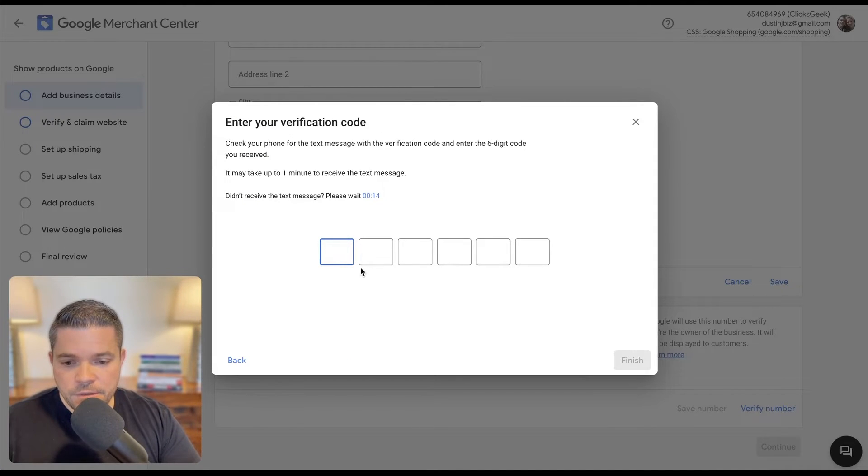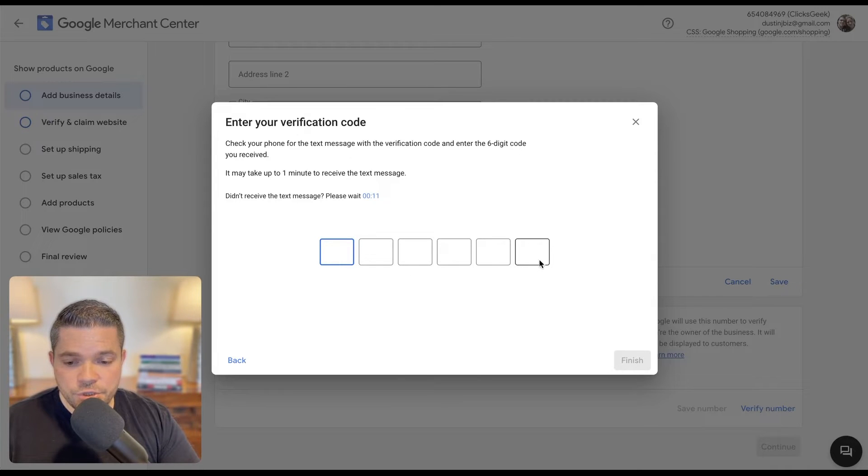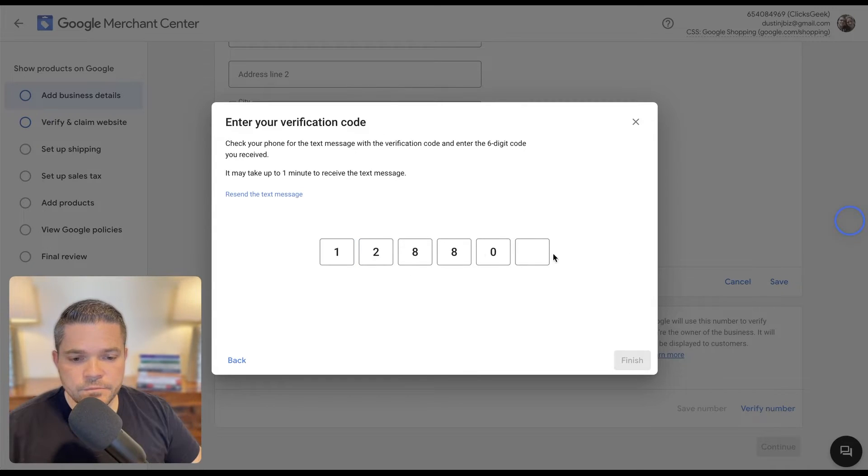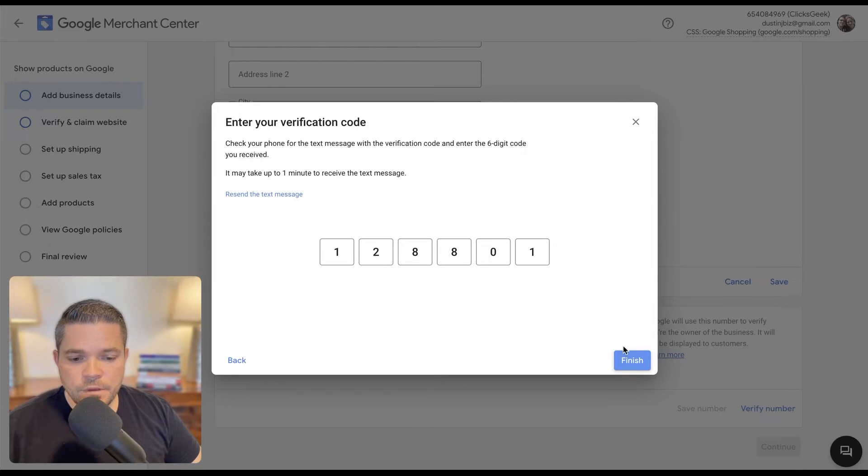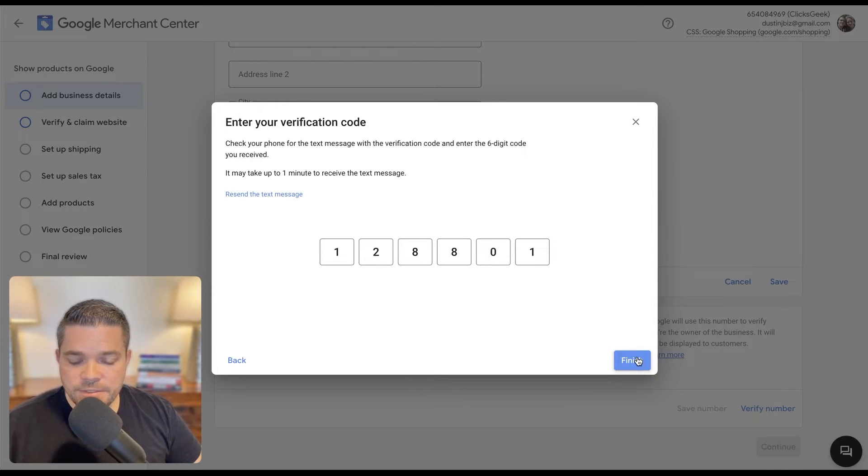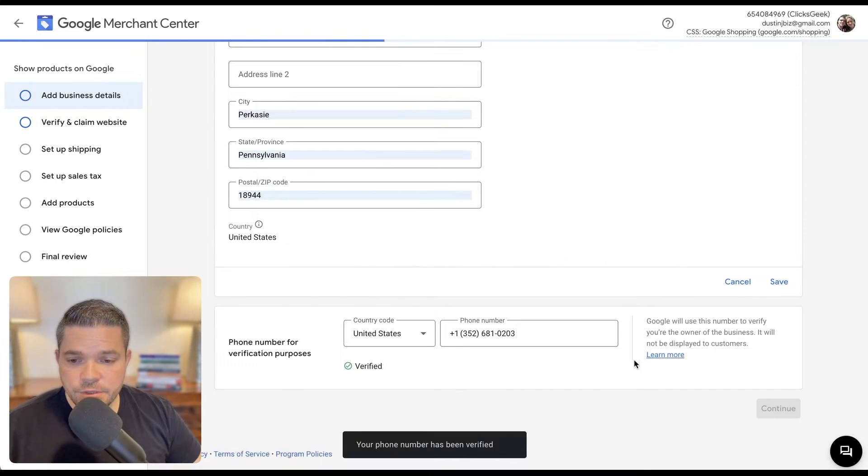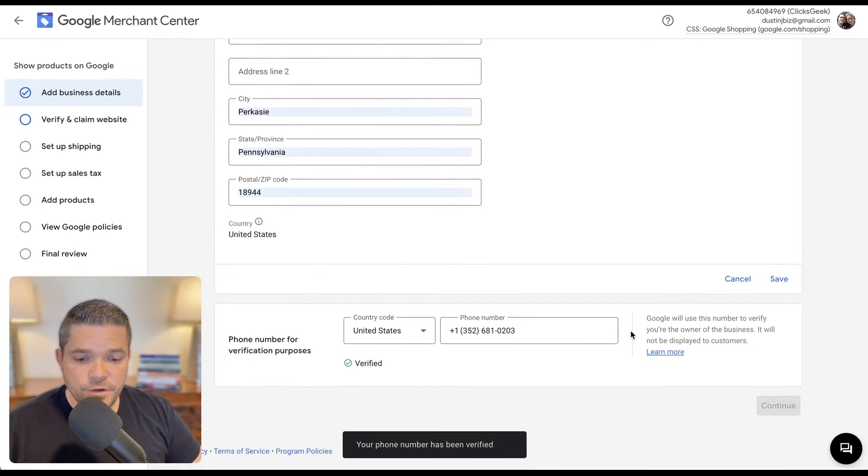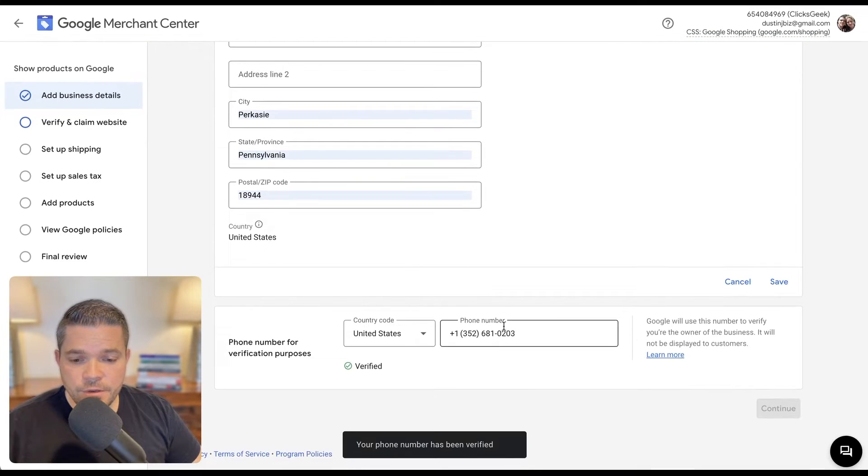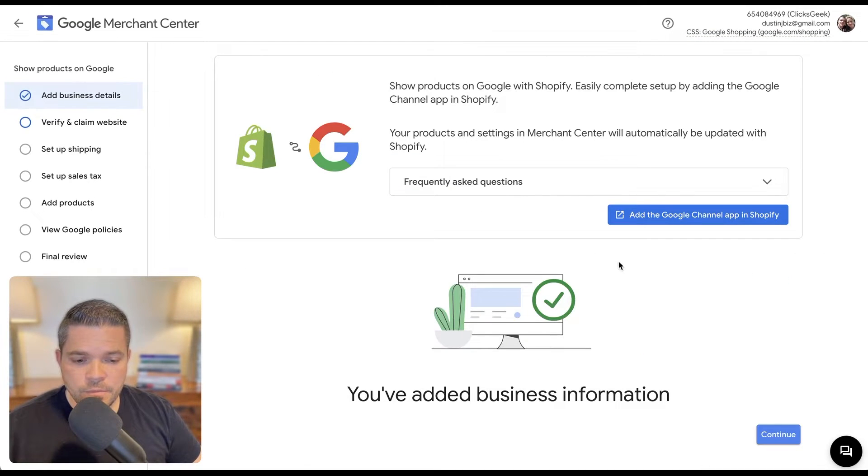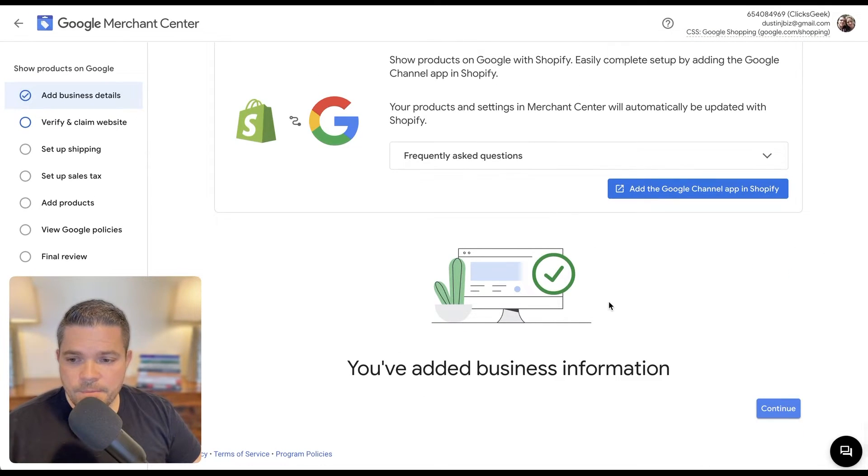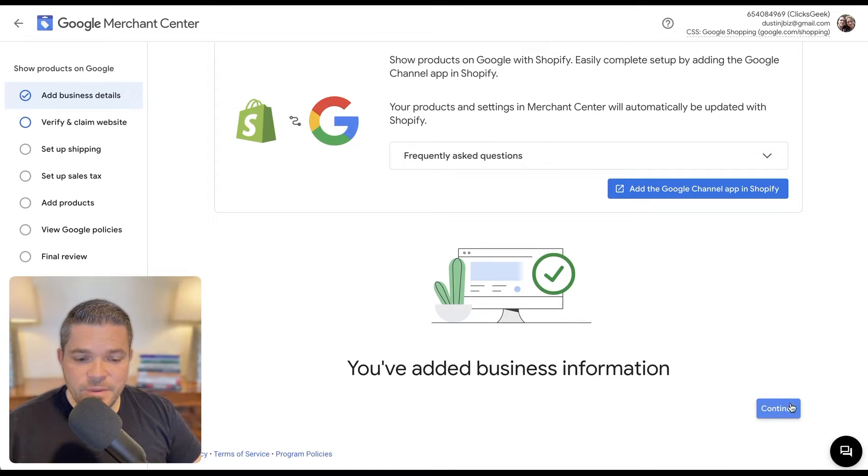Okay, so once you receive that code, you would just drop it in here. Drop your code in that was texted to you, and then you click finish and it will verify your number here. So business details have now been added.